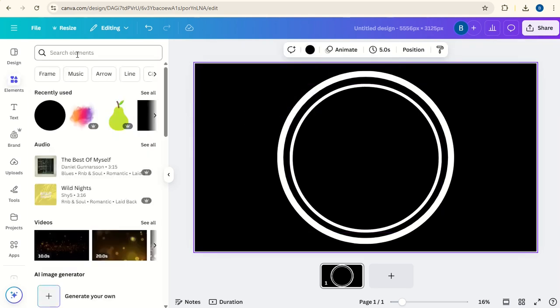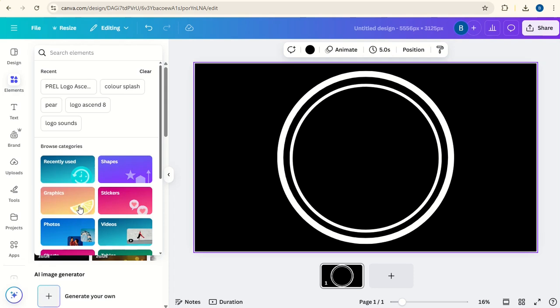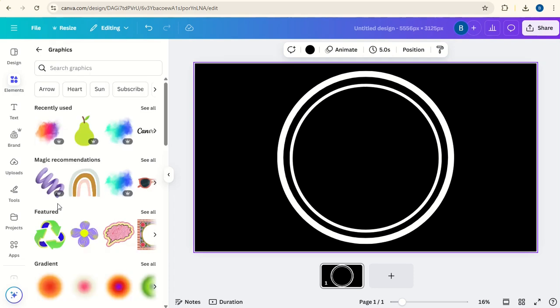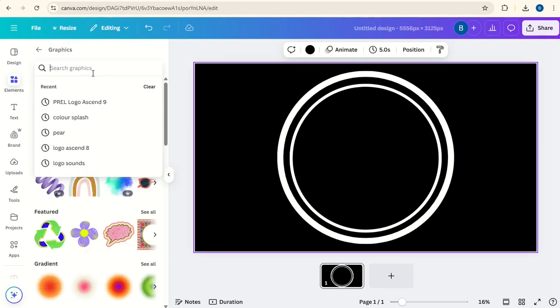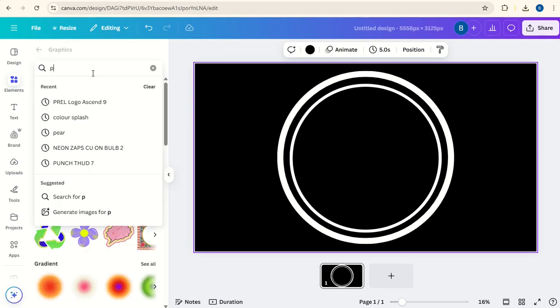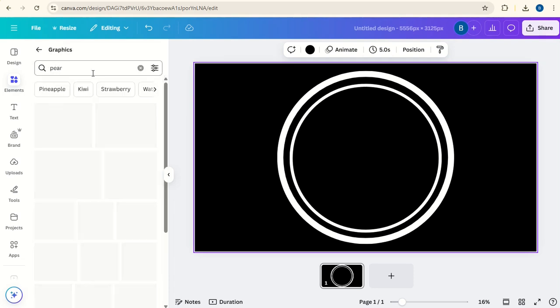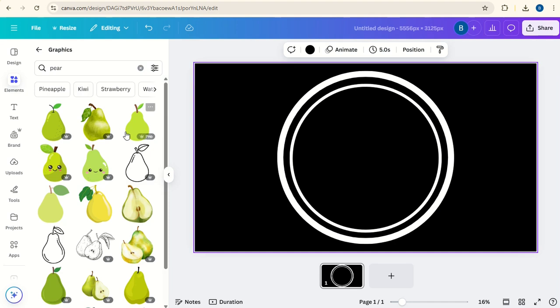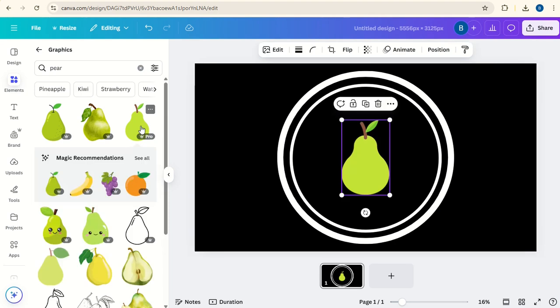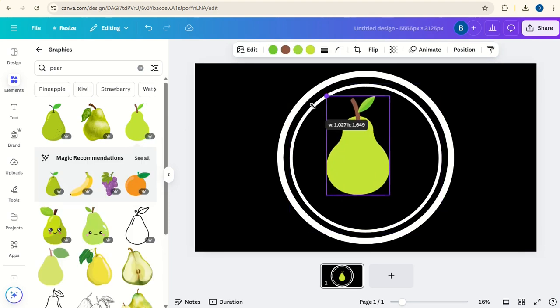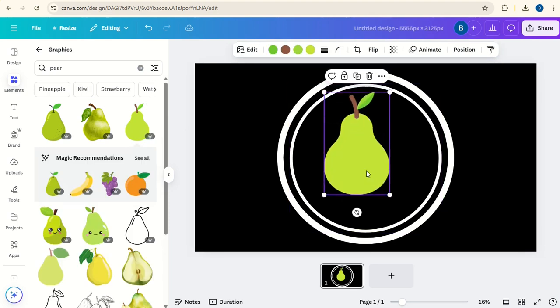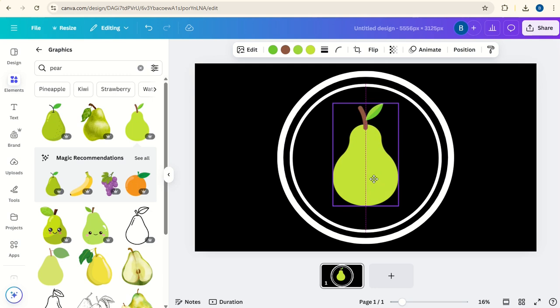Now go to Elements, under Search go to Graphics, type in Pear. We're going to choose this one. Enlarge it slightly and place it in the middle of the logo. Then we'll change all of these four colors here to black.